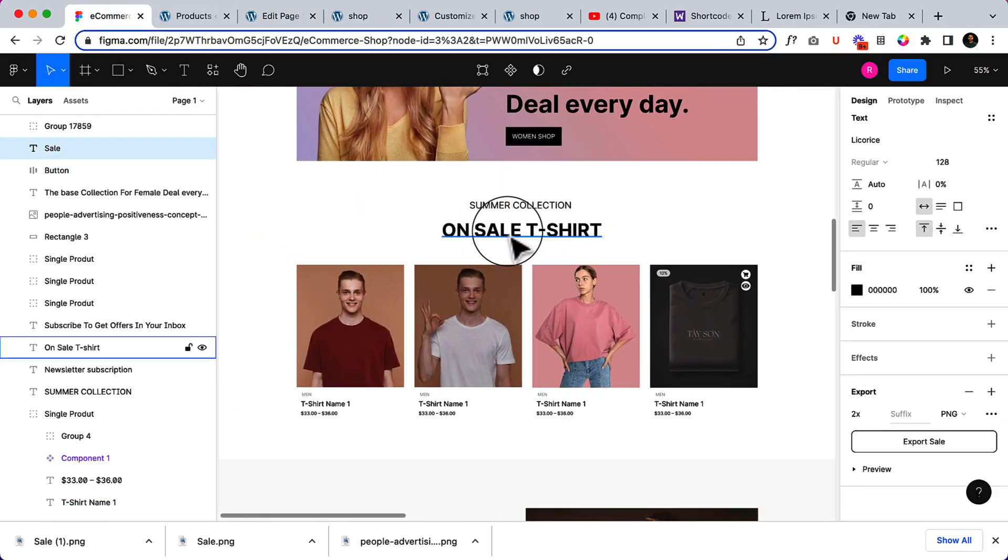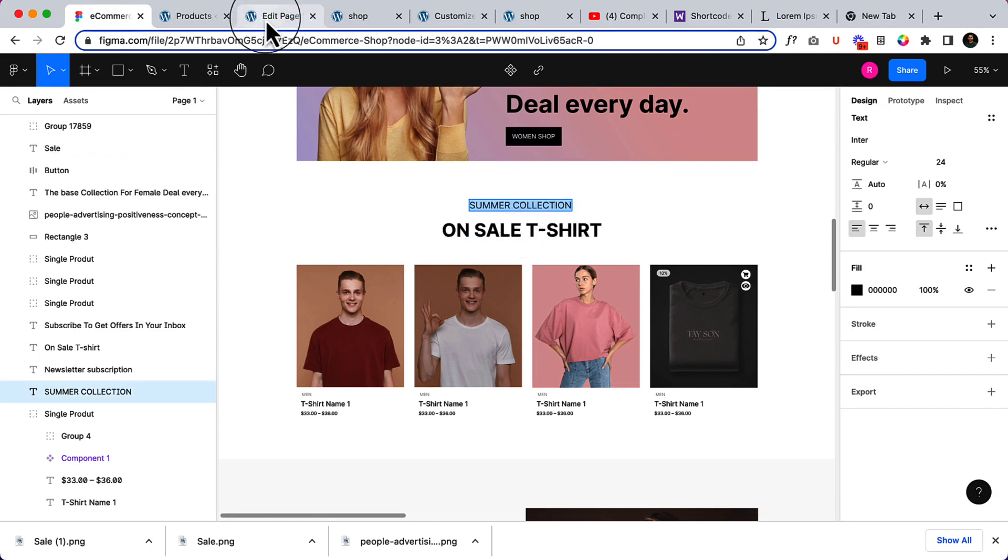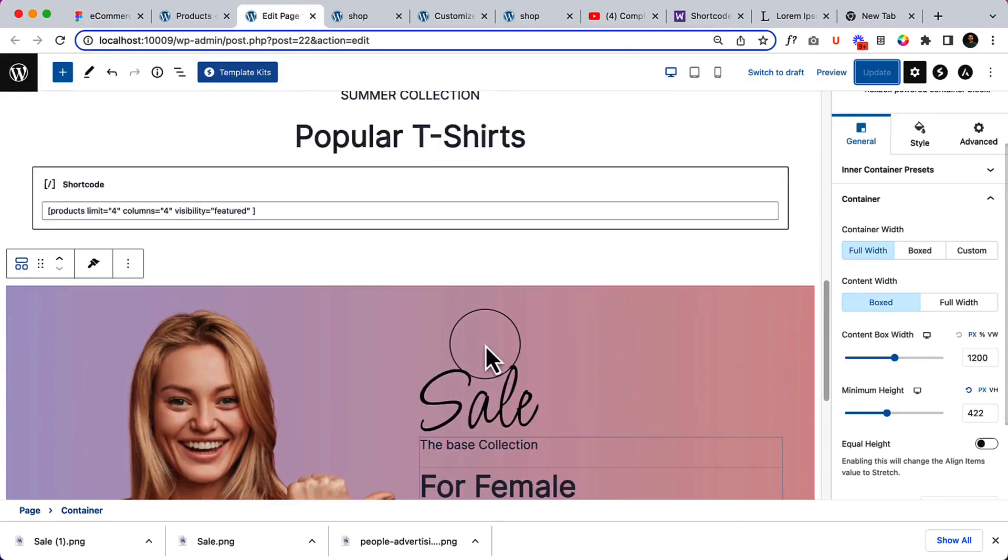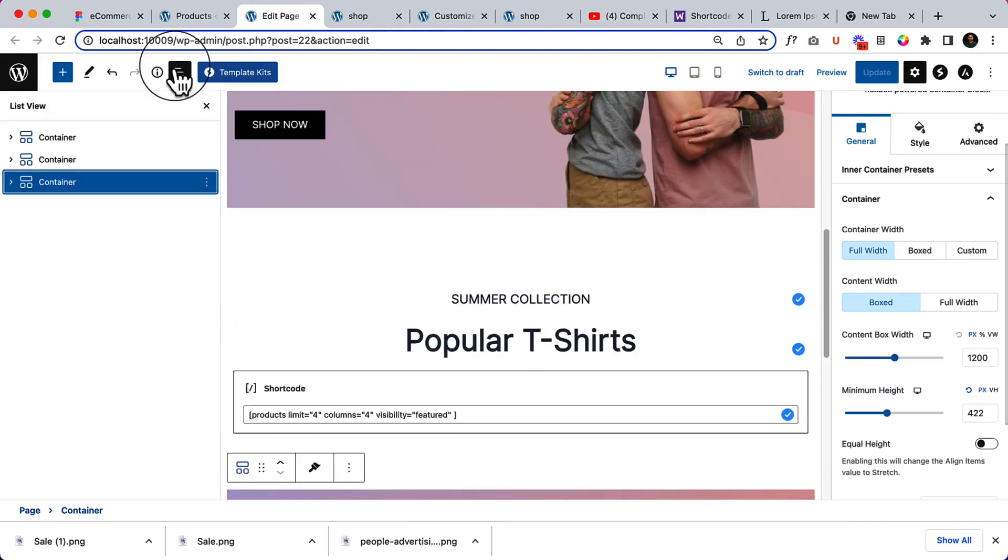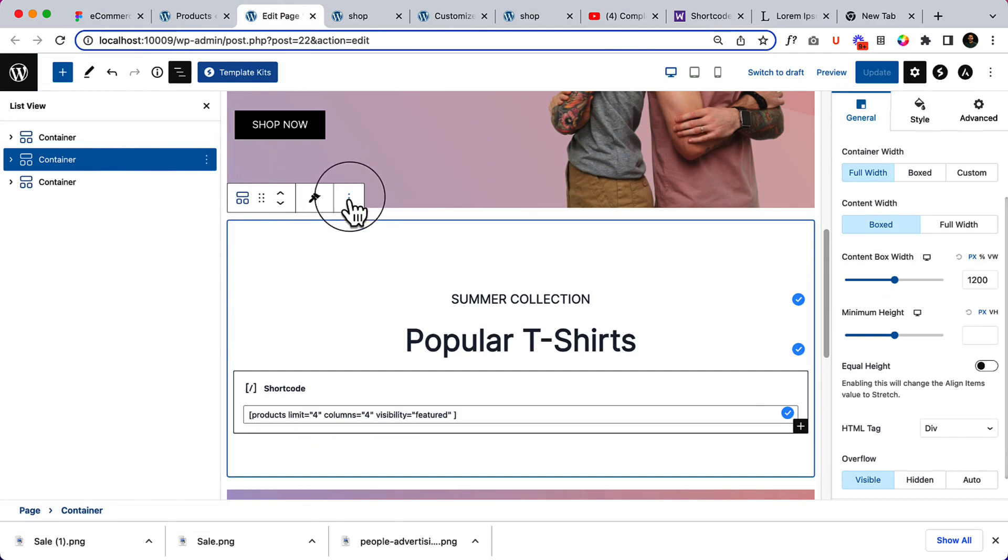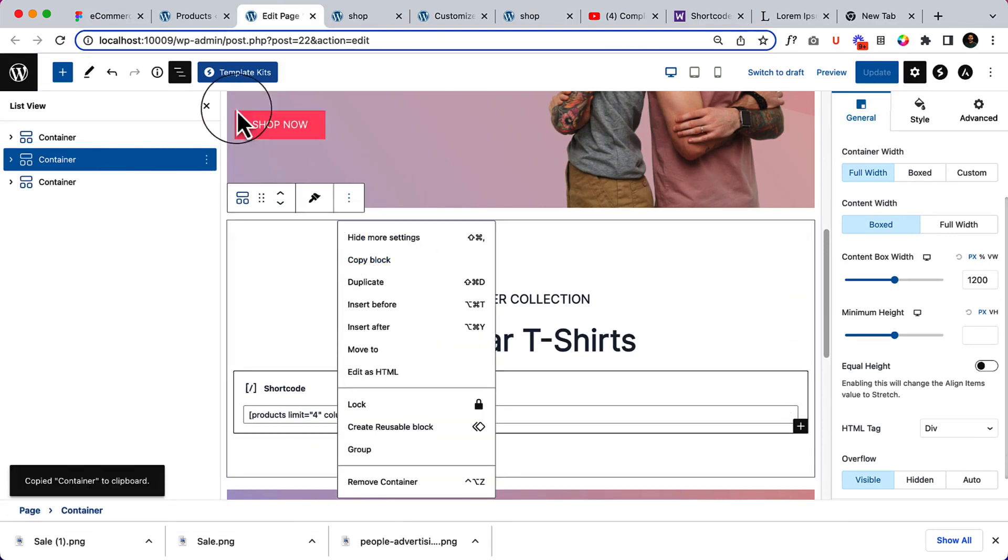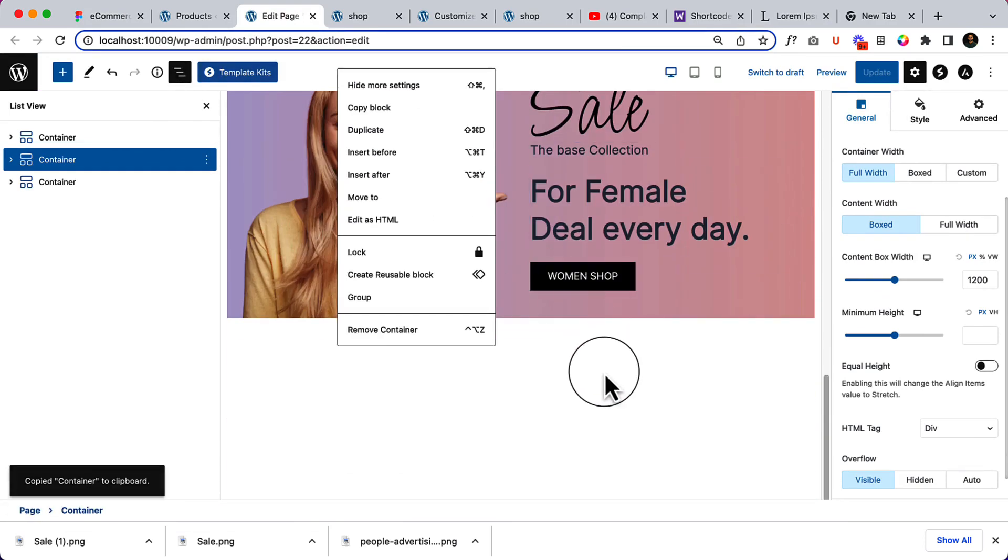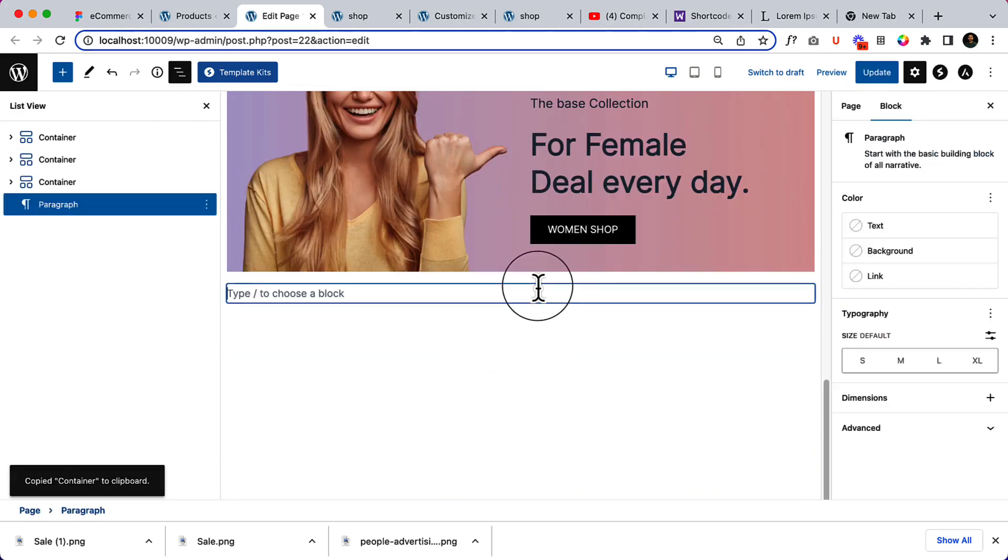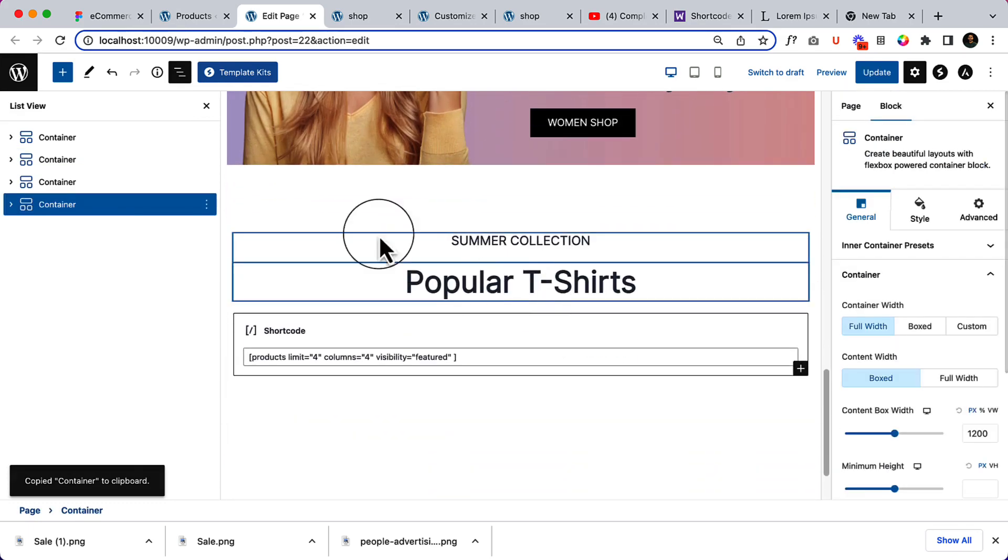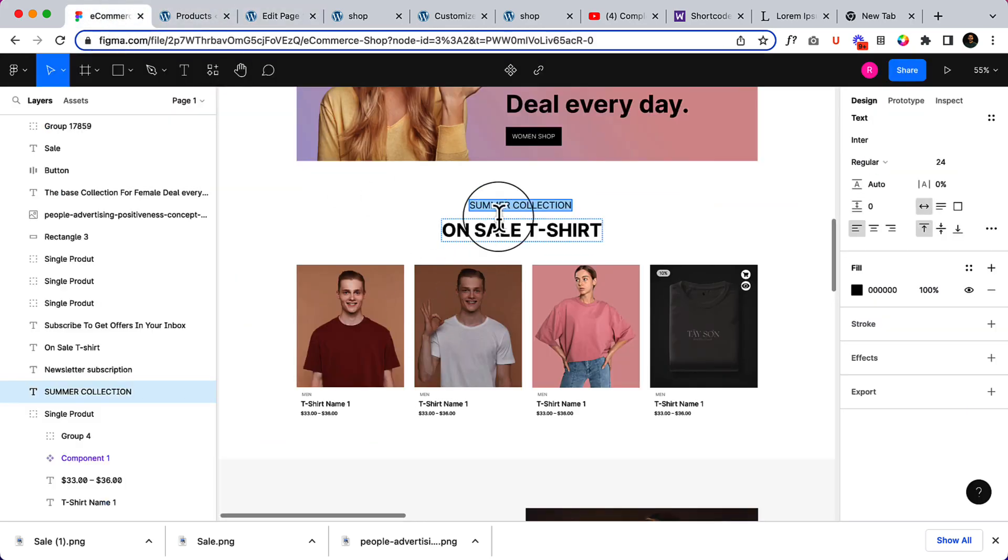Let's create this section on this part. I'm not going to create another part here, it's easy because all we have to do is simply select this container, copy block, and scroll down, then paste here. That's it. Change the text to Summer Collection.